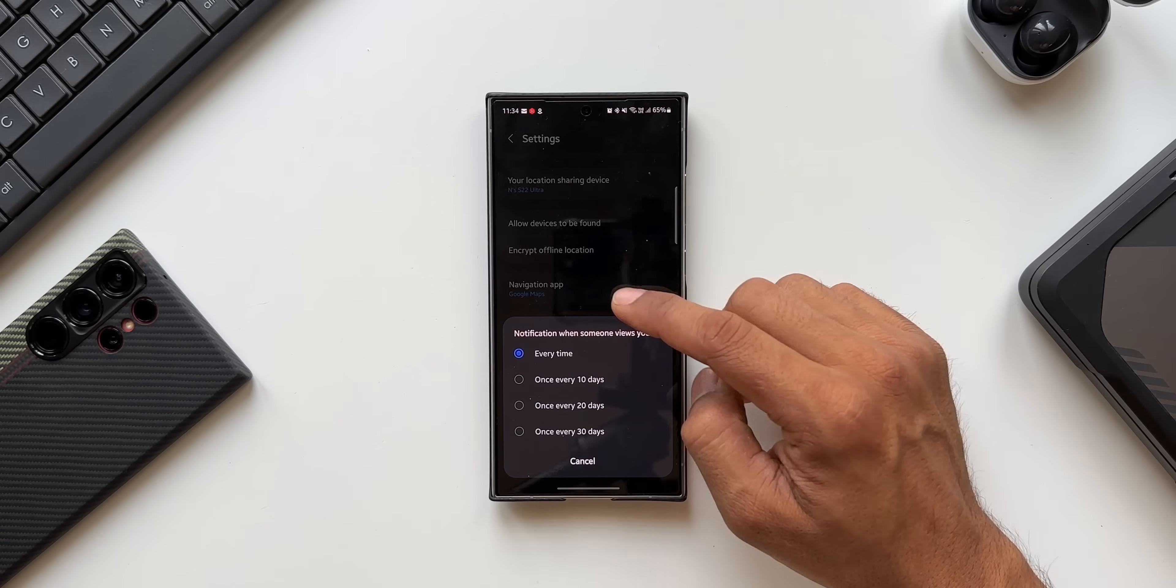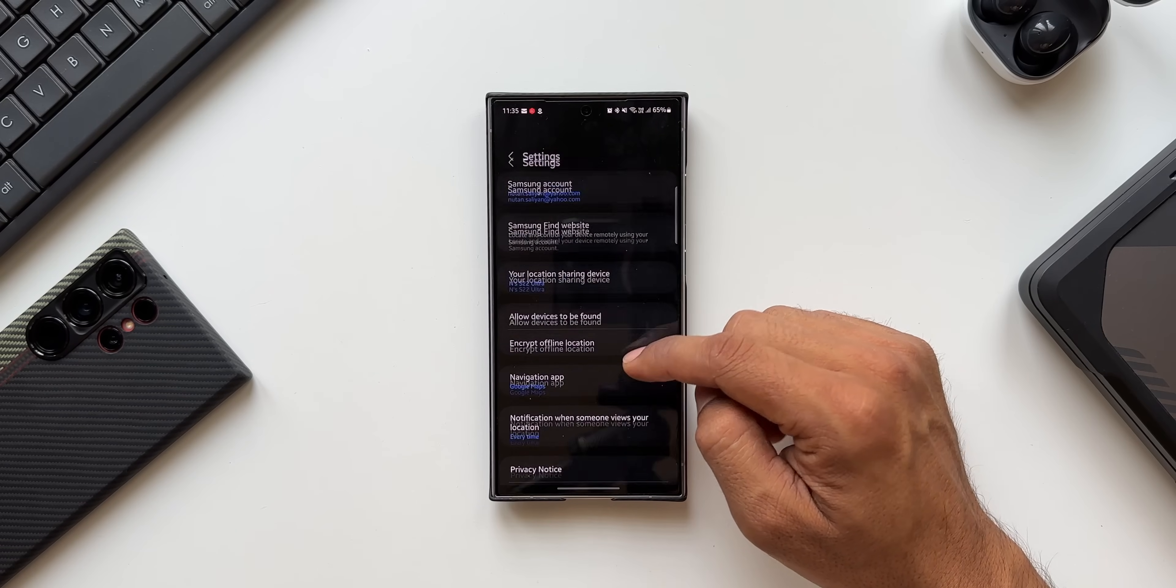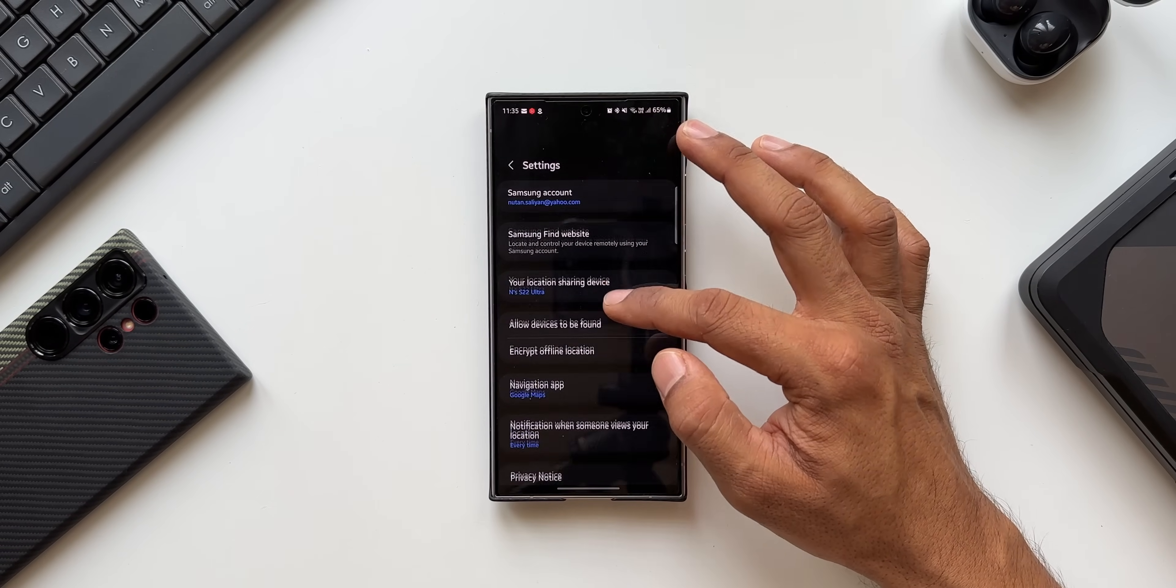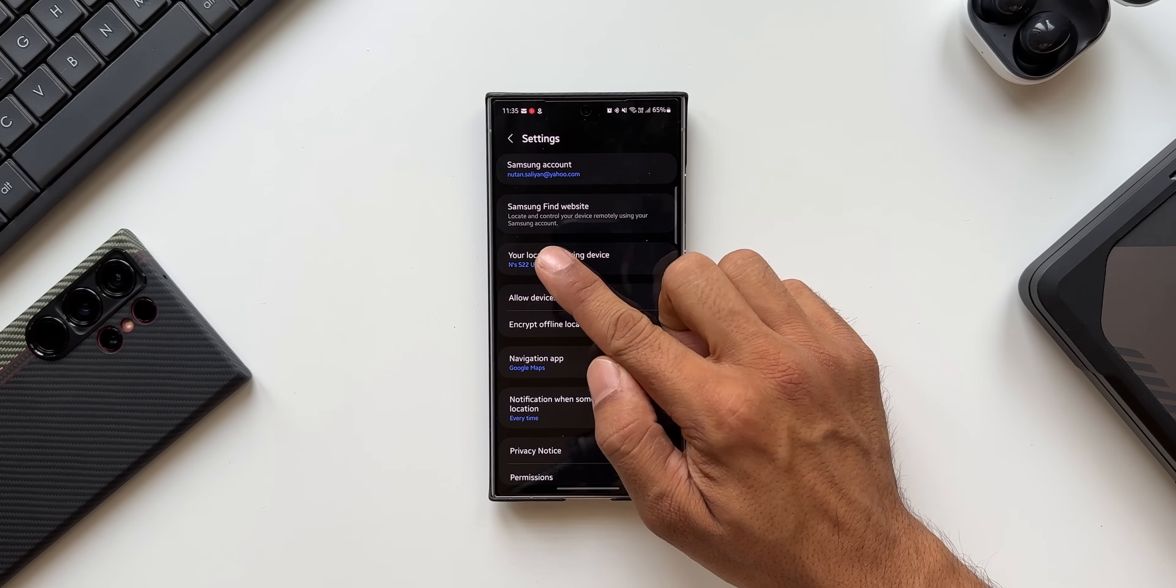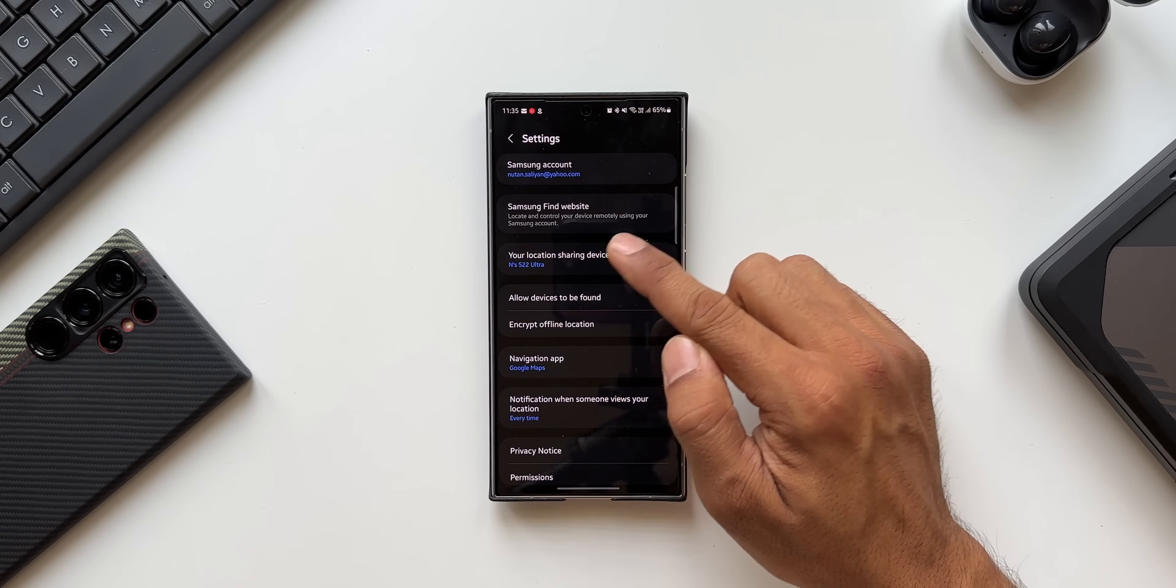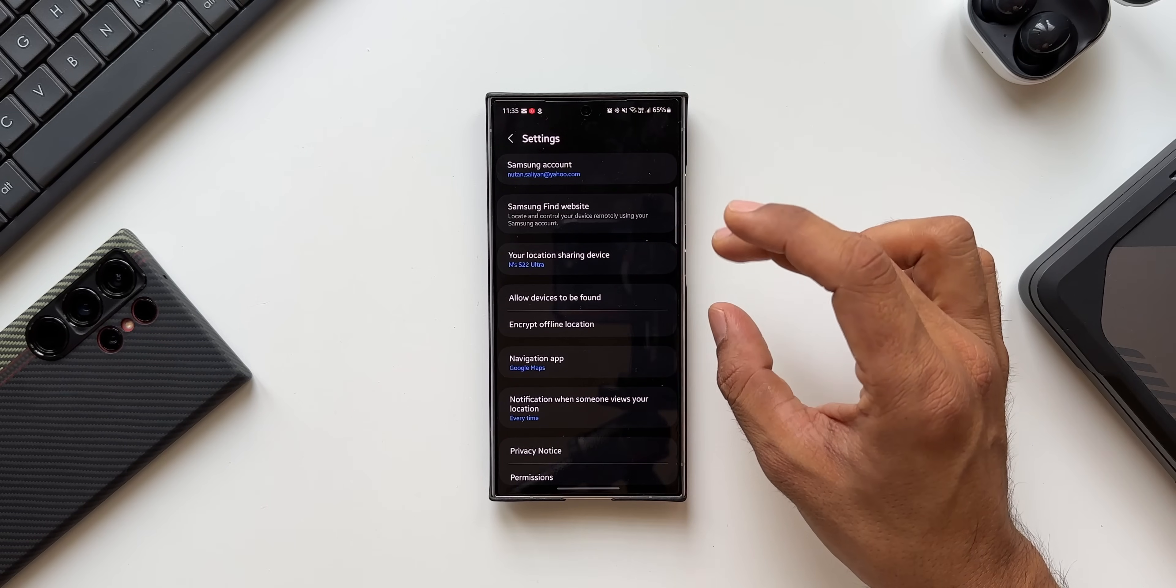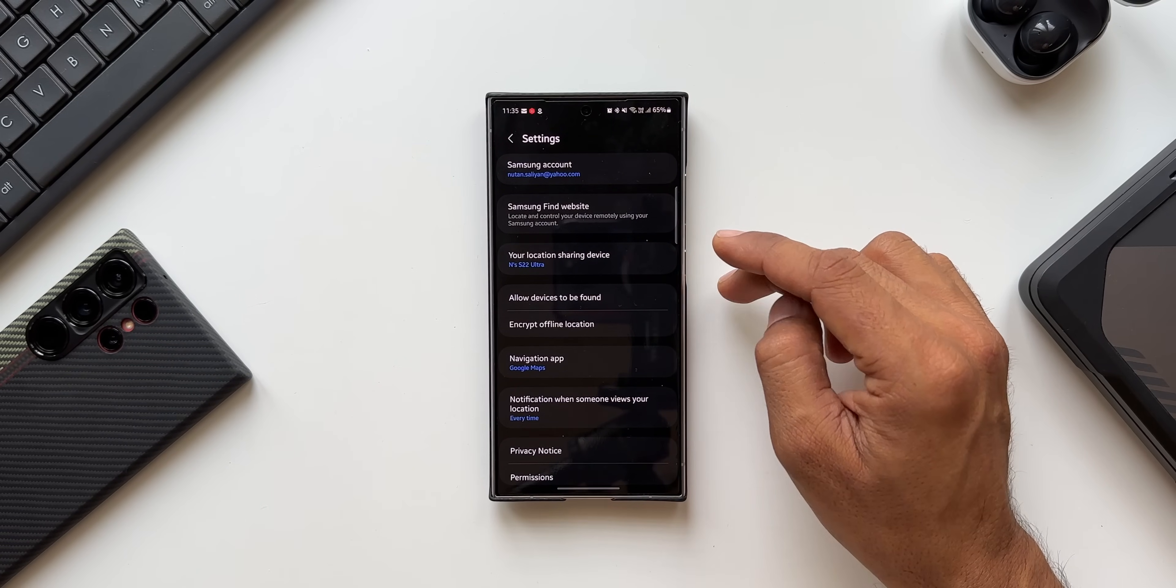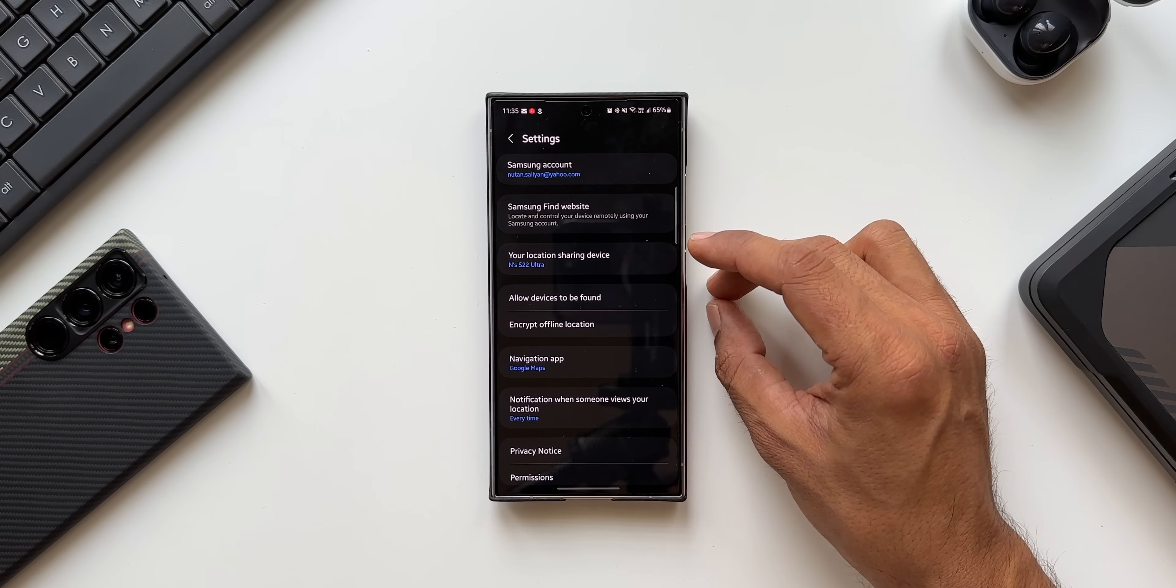That's something new on Samsung Find application. Now apart from all this, you can also see Samsung Find website. Locate and control your device remotely using your Samsung account. So not only on the phone we can locate these devices, we'll also be able to locate the devices or access this data on the Samsung Find website.